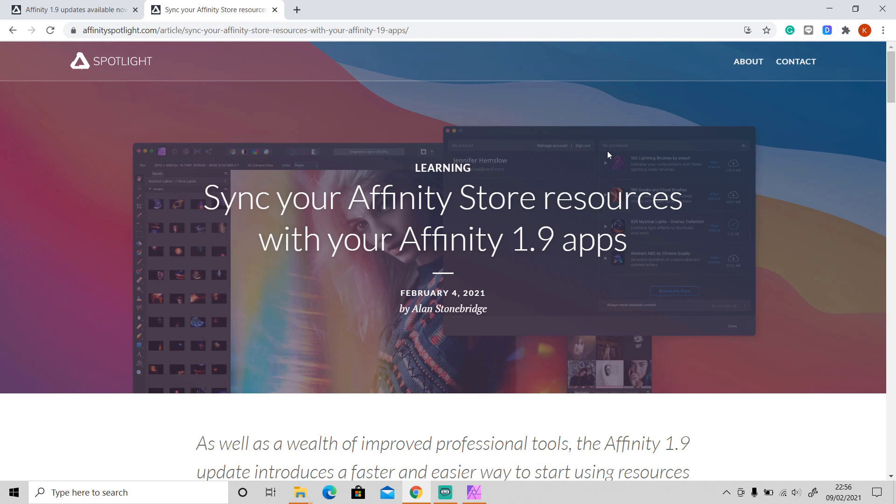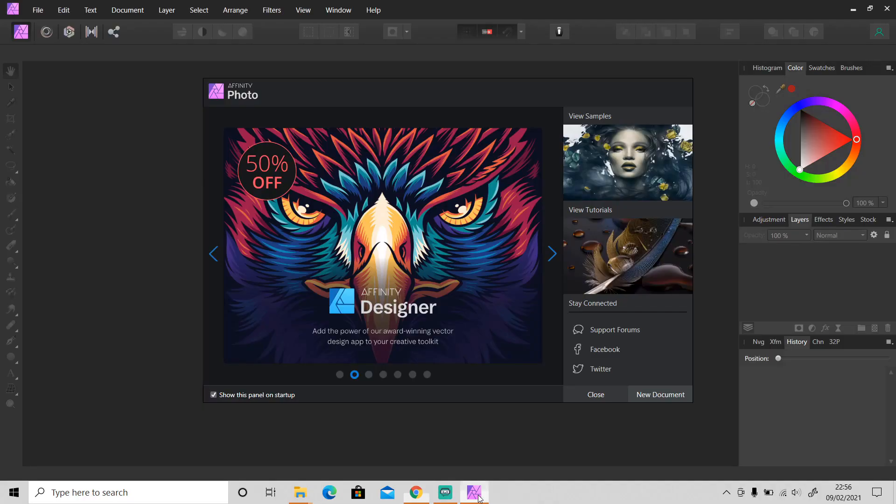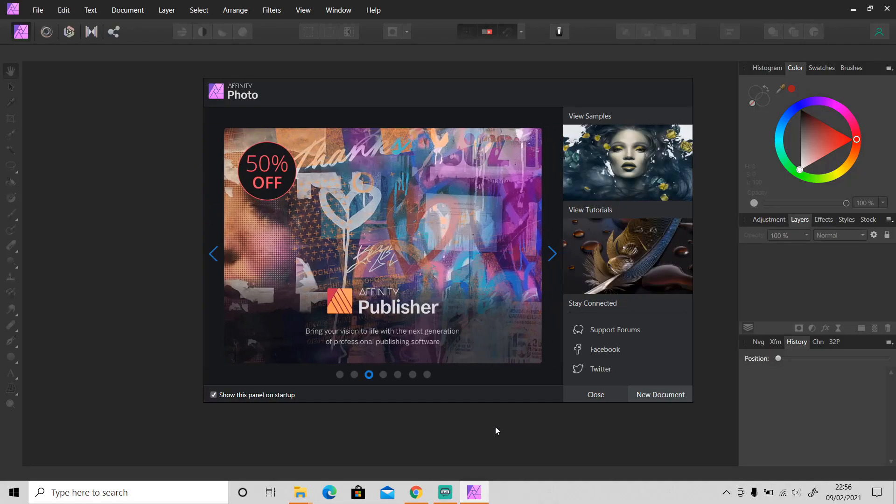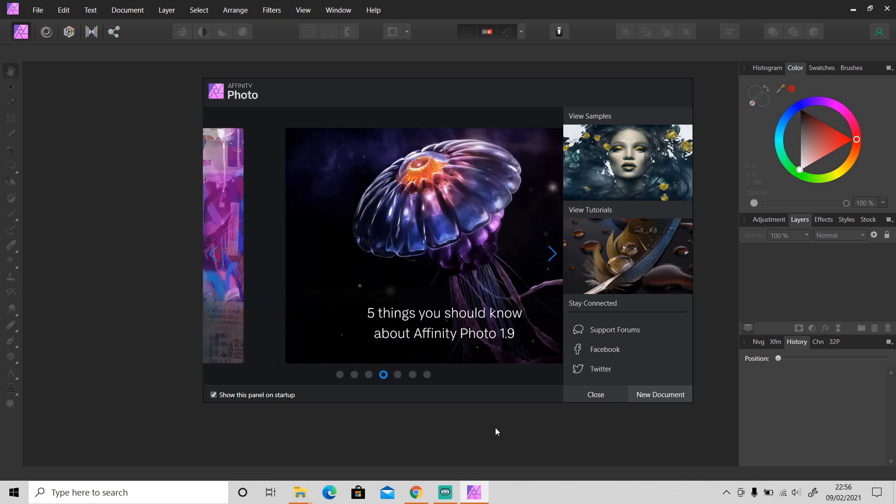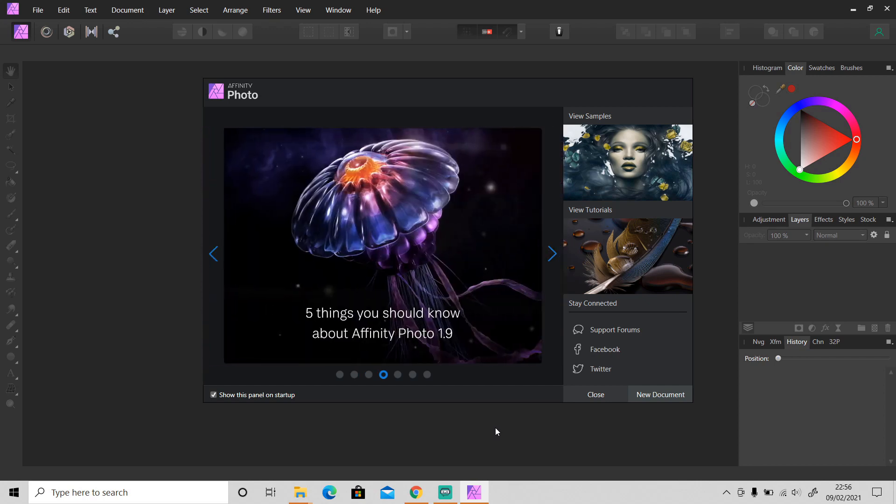So let's open up Affinity Photo. The first time you open up Affinity Photo after you have updated it to version 1.9, you will be asked to sign in or register first before you can continue.